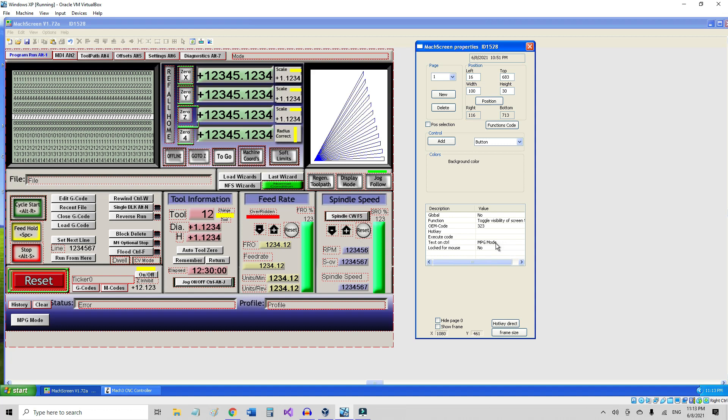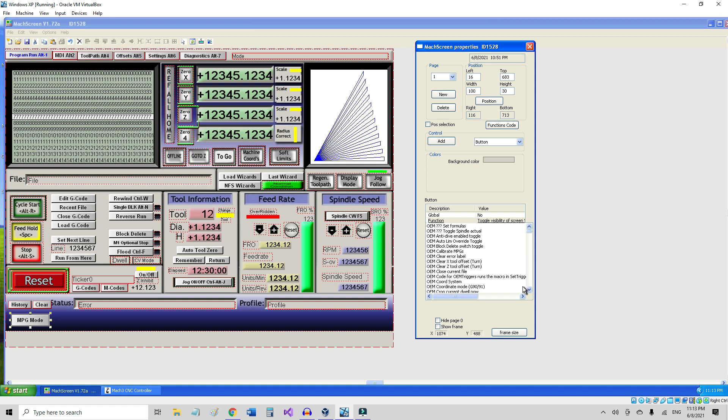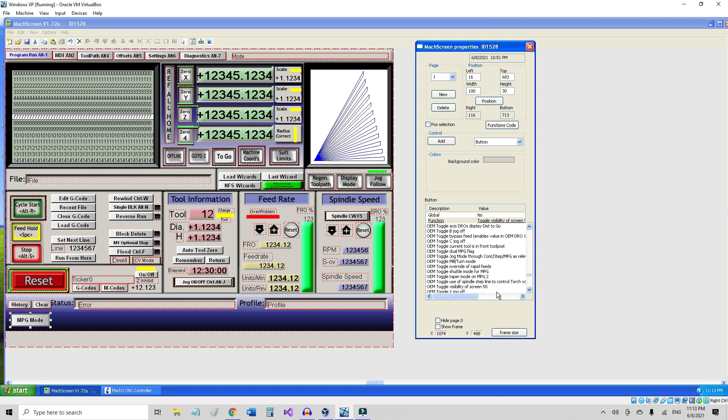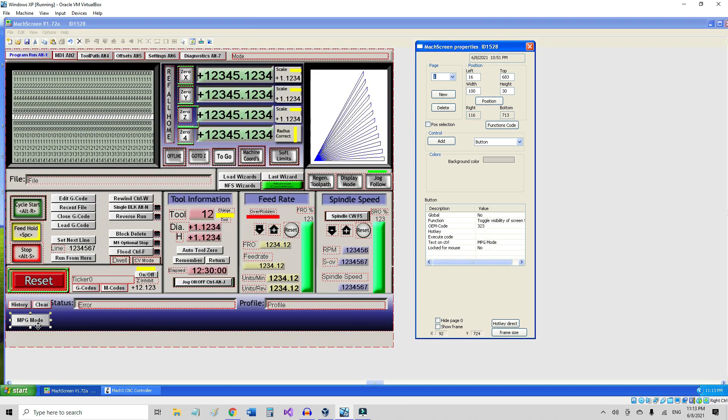Once you do that, it adds the little button right here, and you can change the label to whatever you want to put on it. But the important thing here is that the function you have to select by double-clicking on it. You have to select the function, and in this case it's toggle visibility of screen 50. You just have to find it—I think it's towards the end. There you go, on screen 50, and select that function.